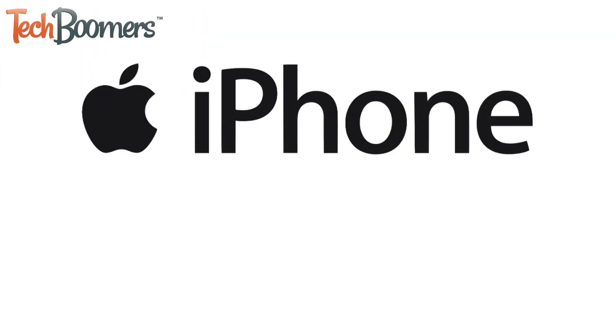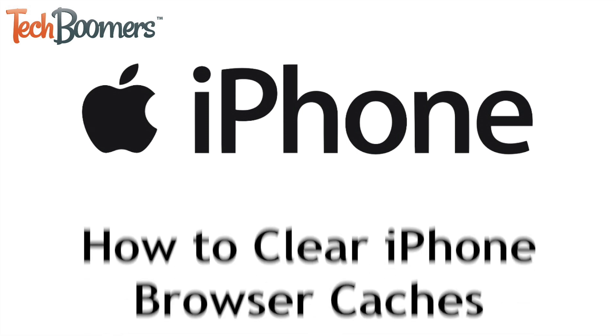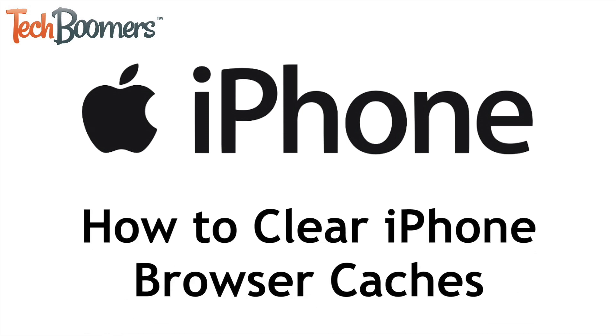Clearing your browser caches can help speed up your iPhone. I'm Jessica from TechBoomers.com, and in this video, I'll be showing you how to clear your iPhone browser caches on Safari and Chrome. Now let's get started.